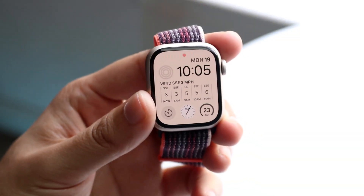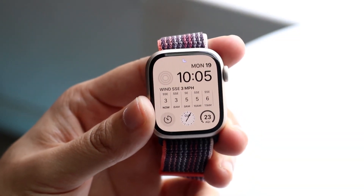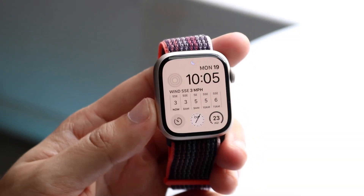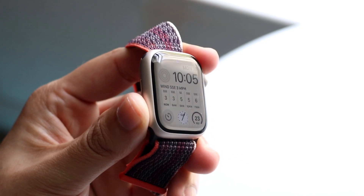You might be trying to figure out how you can download applications on your Apple Watch Series 8. Doing this is very, very basic.